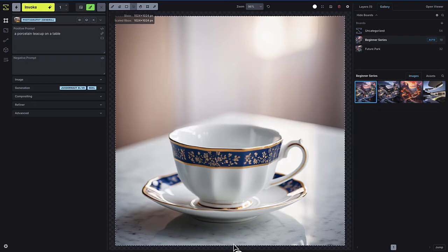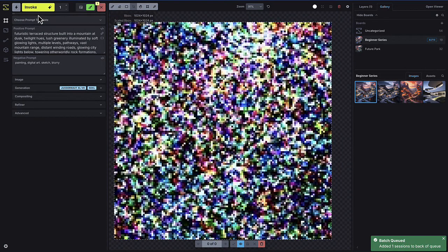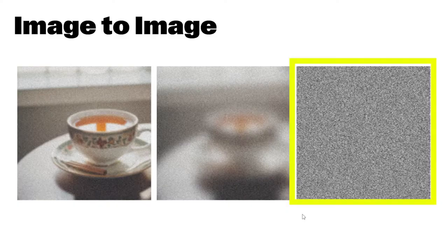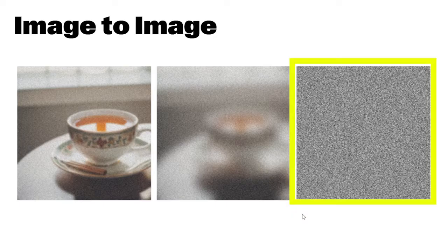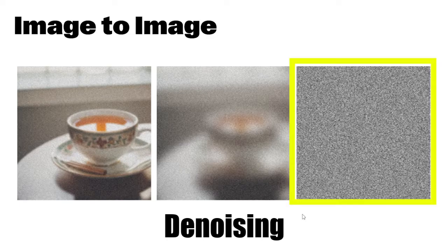Let's start with the concept of denoising. Whenever you click the Invoke button and begin generating an image, the process starts with a static-y, noisy image, something that looks like what you see on the right here. This is called noise. It's essentially just a selection of pixels that the model will transform into your final image. The process of turning this noise into a complete image is called denoising, because you're removing the noise.